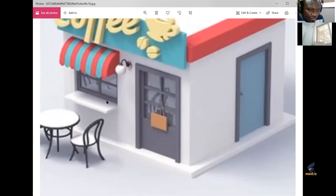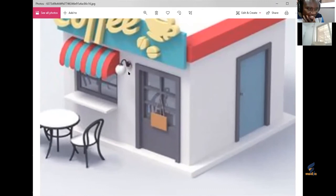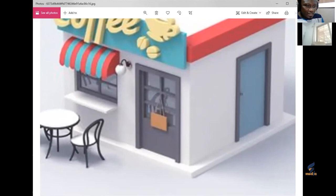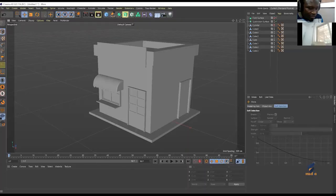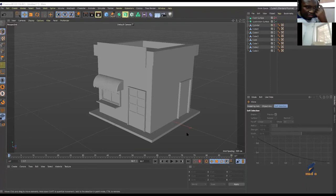We're moving to the material section. Let's do the materials first — putting in the materials and then we'll handle the chandelier and doorposts.